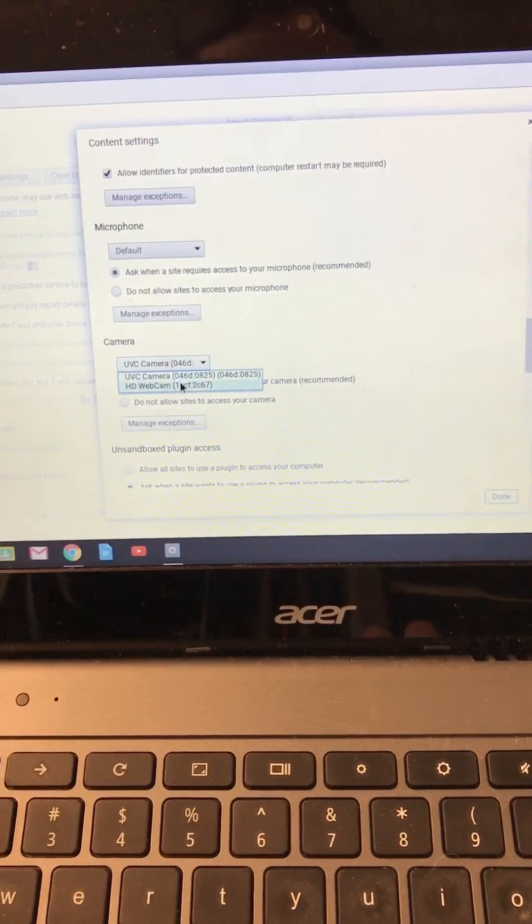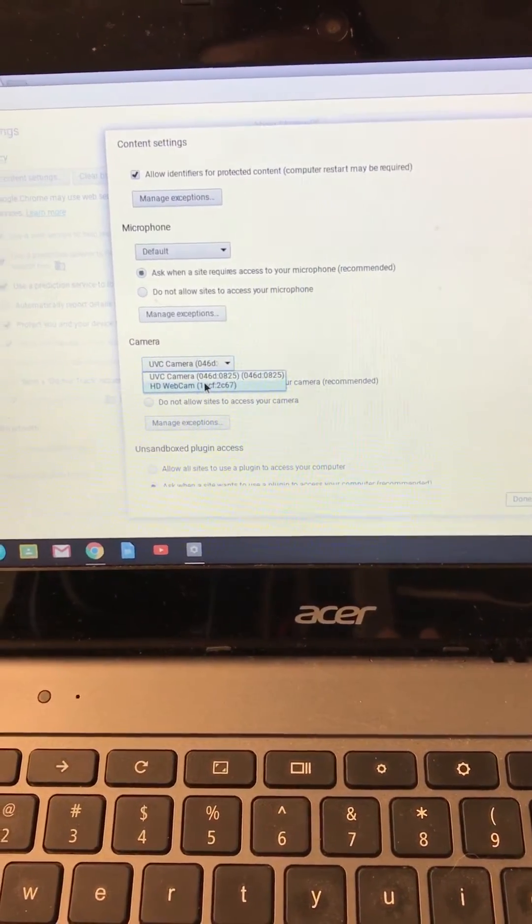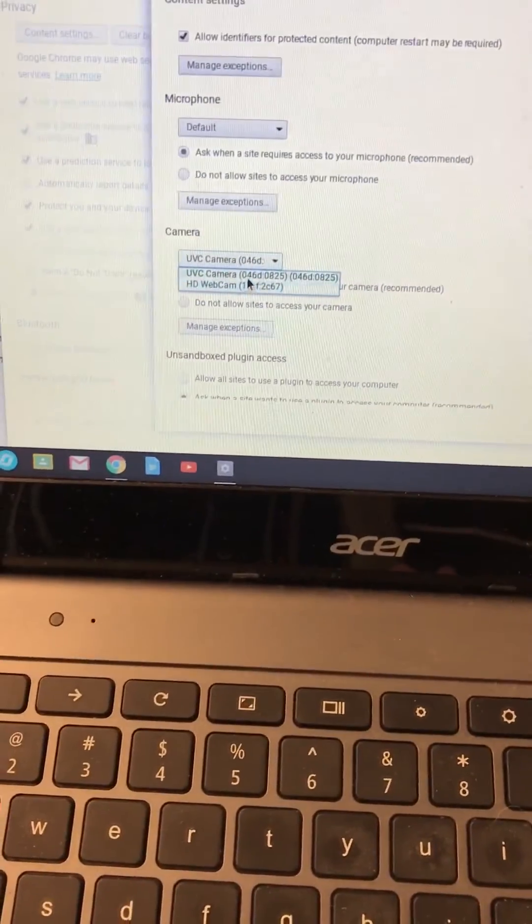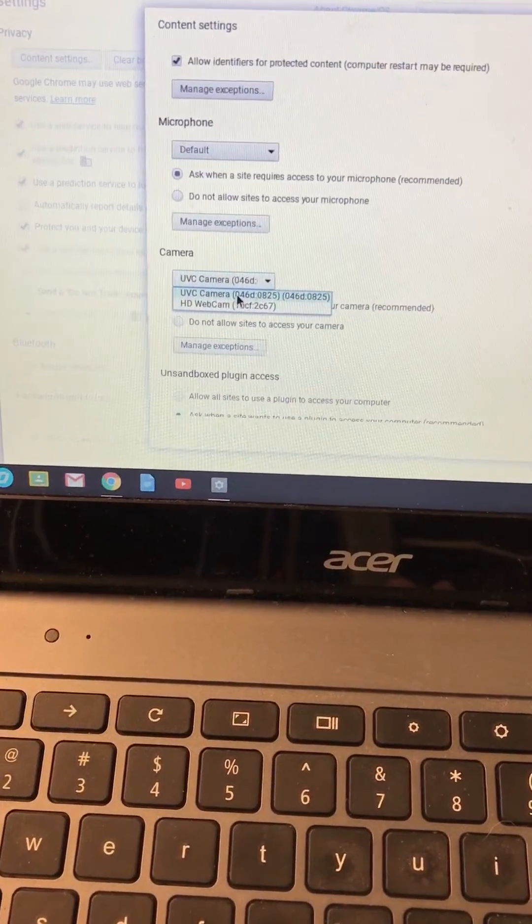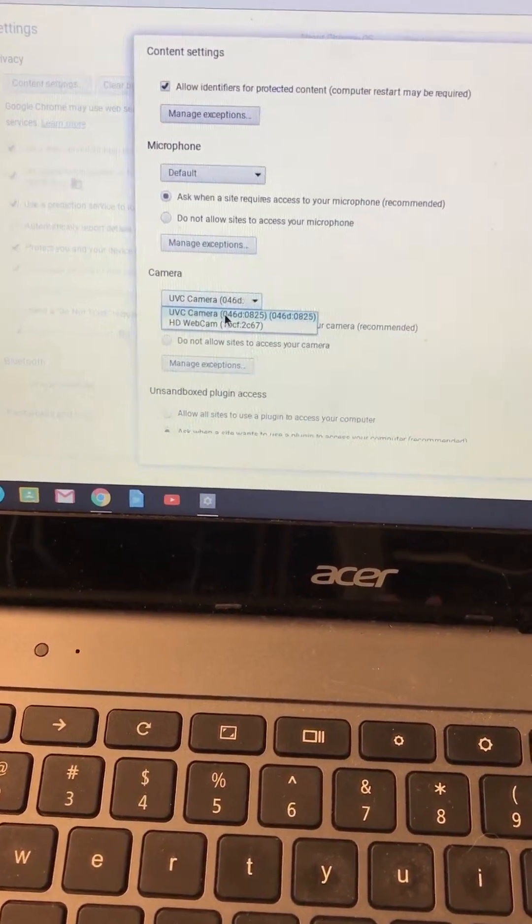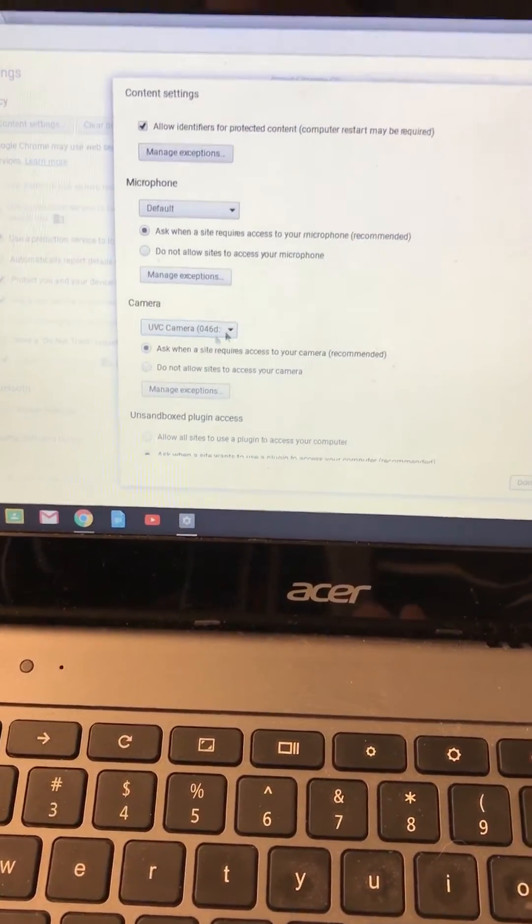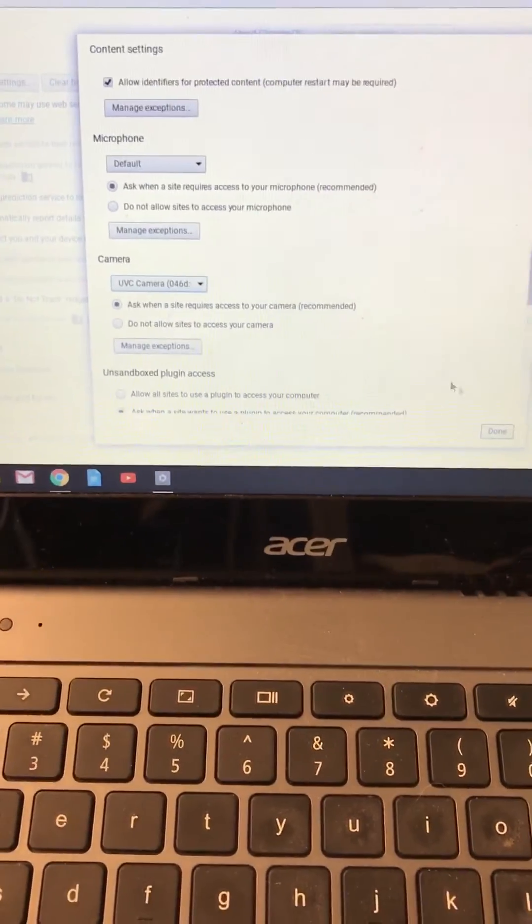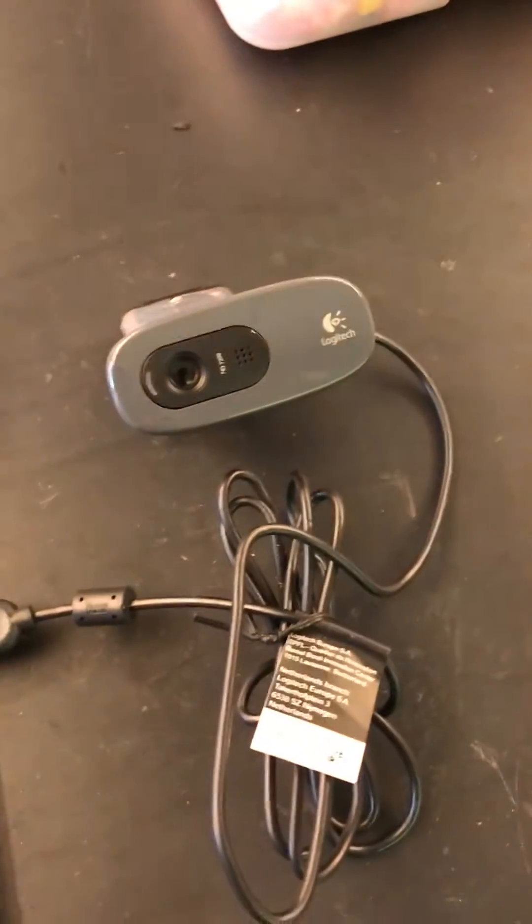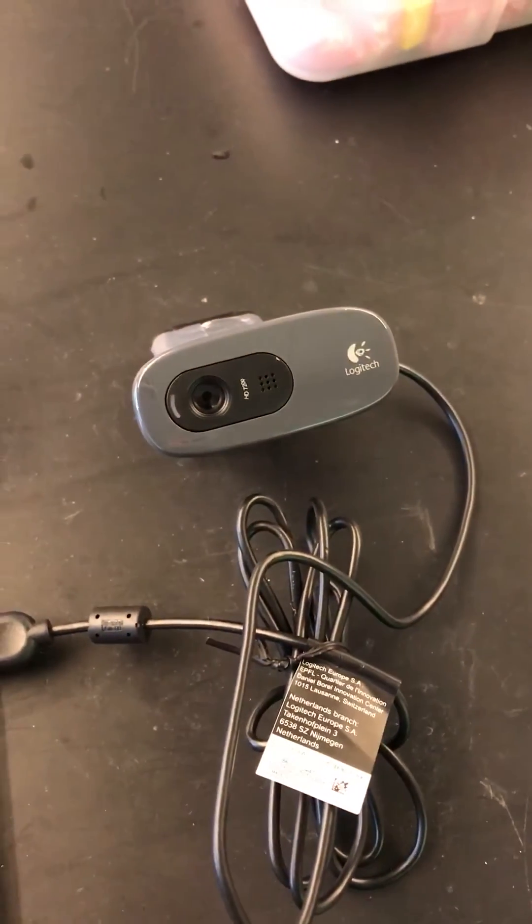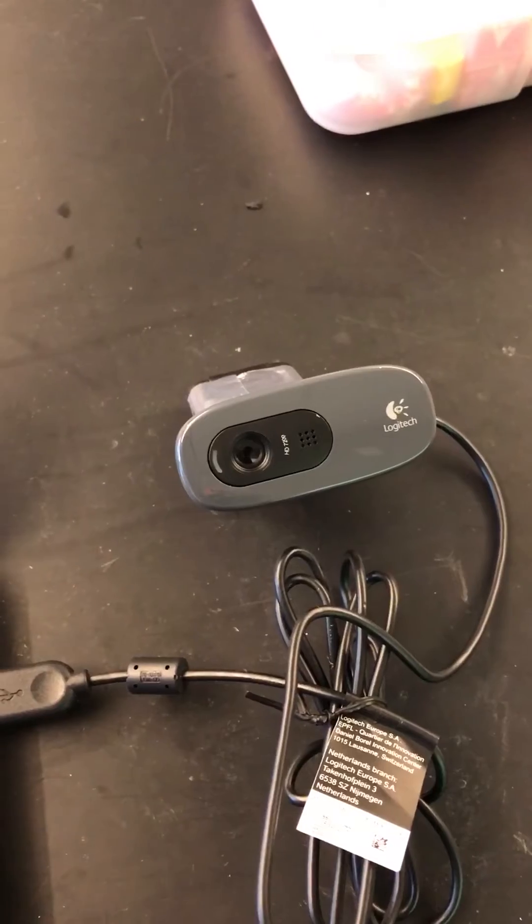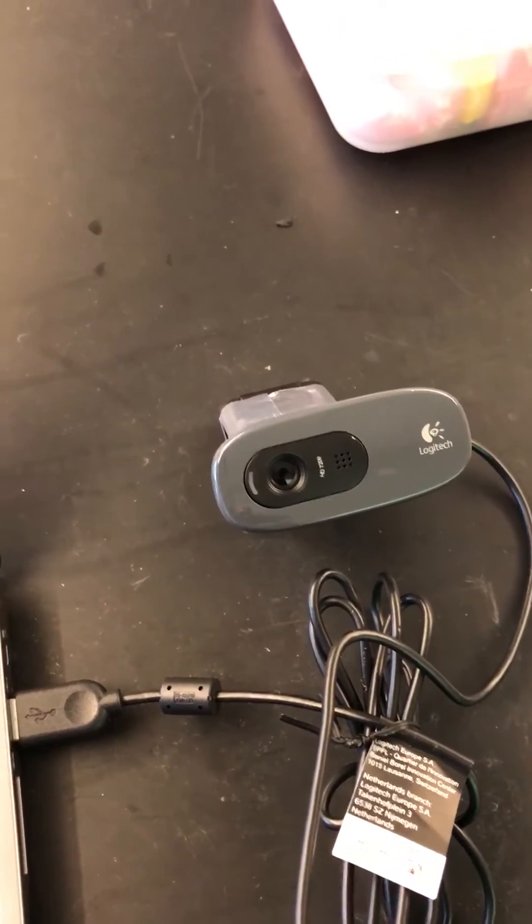Okay, so we have our webcam which is the one that's built into the computer, and then we have our new camera which is called the UVC camera. When you click on that, it'll now give you access to this webcam whenever you use something that uses a webcam.